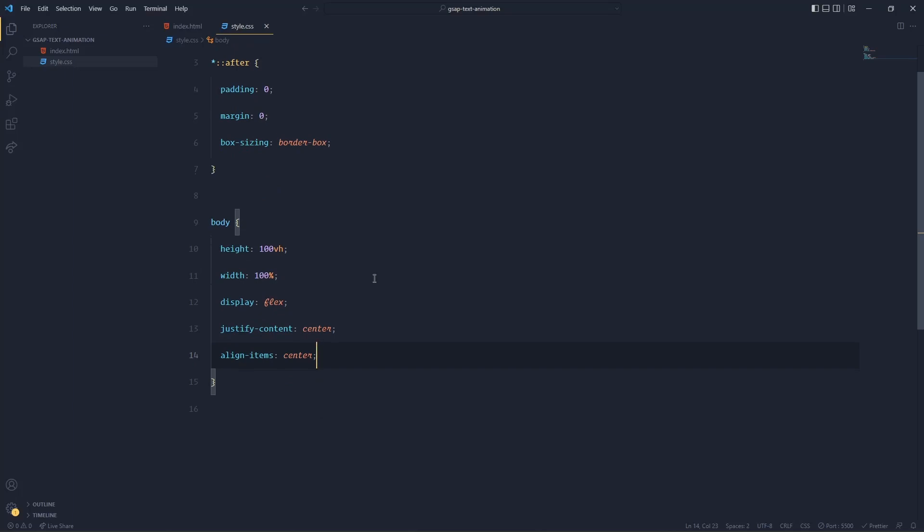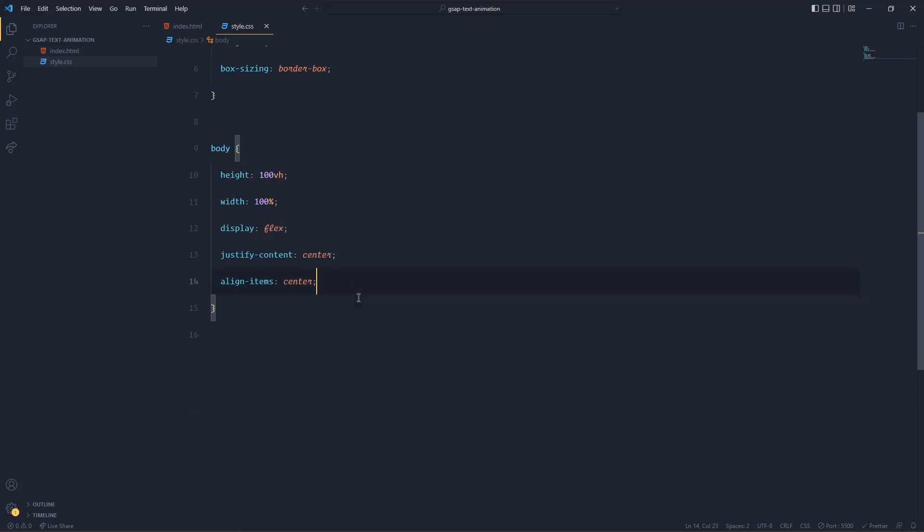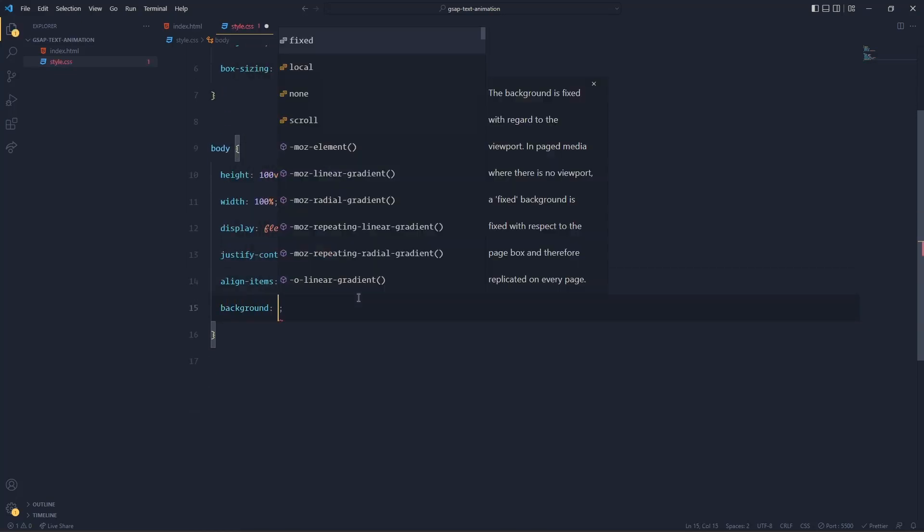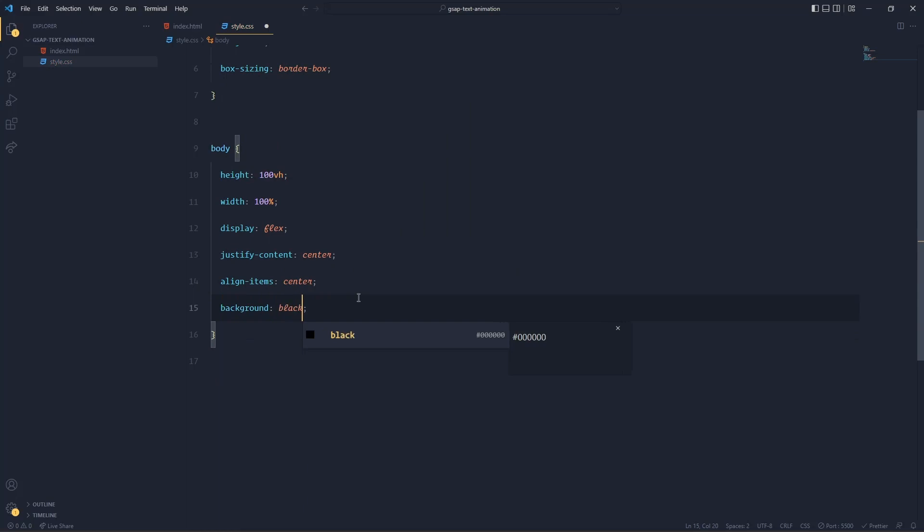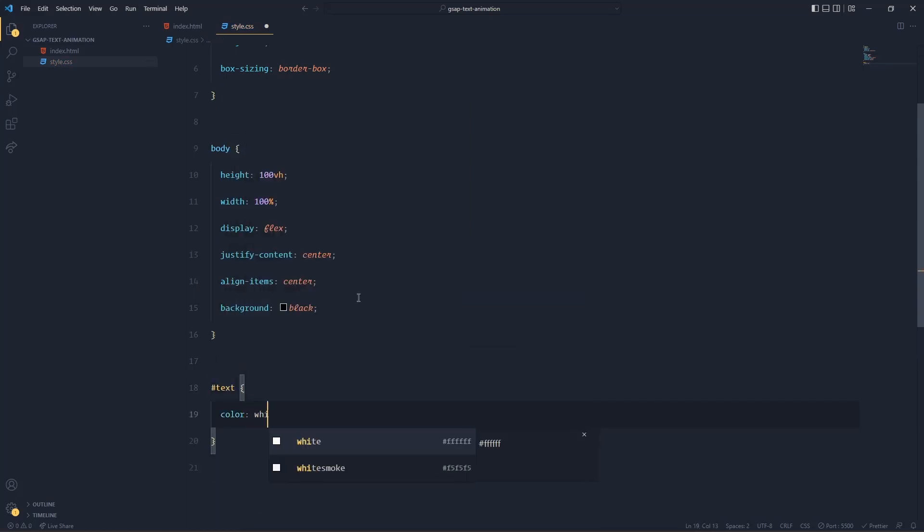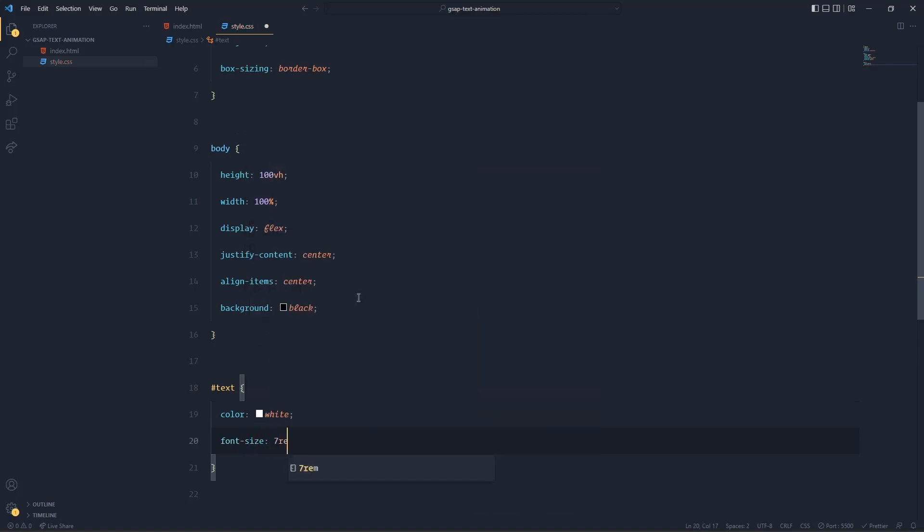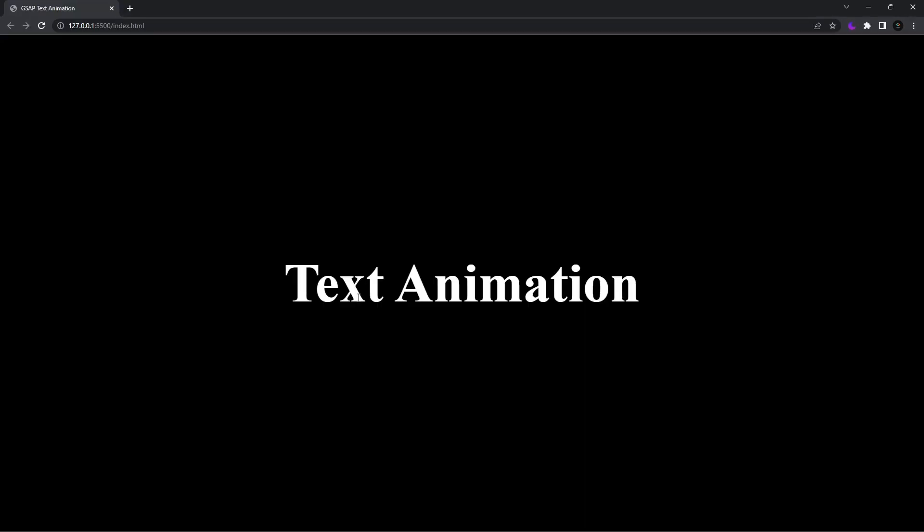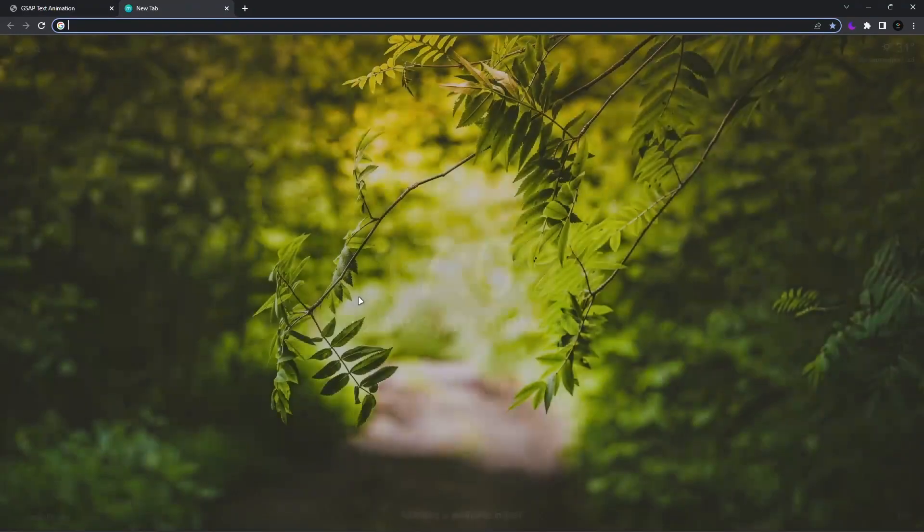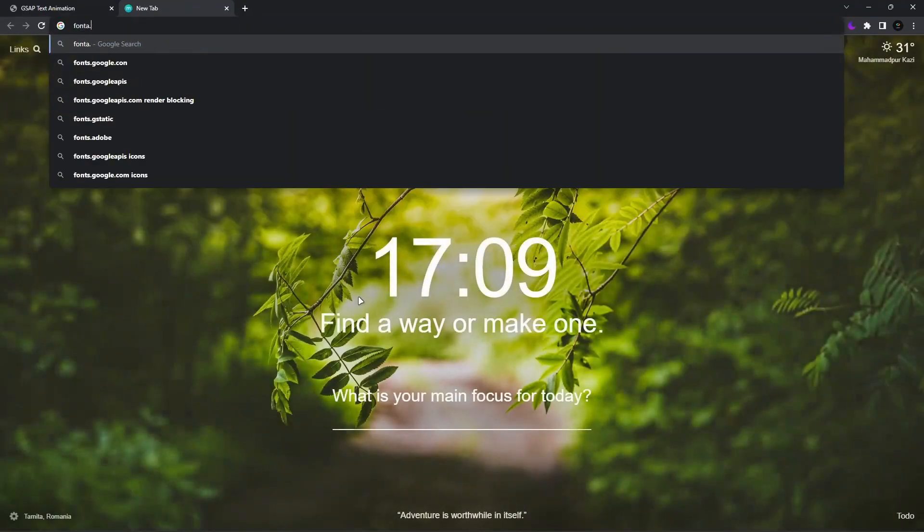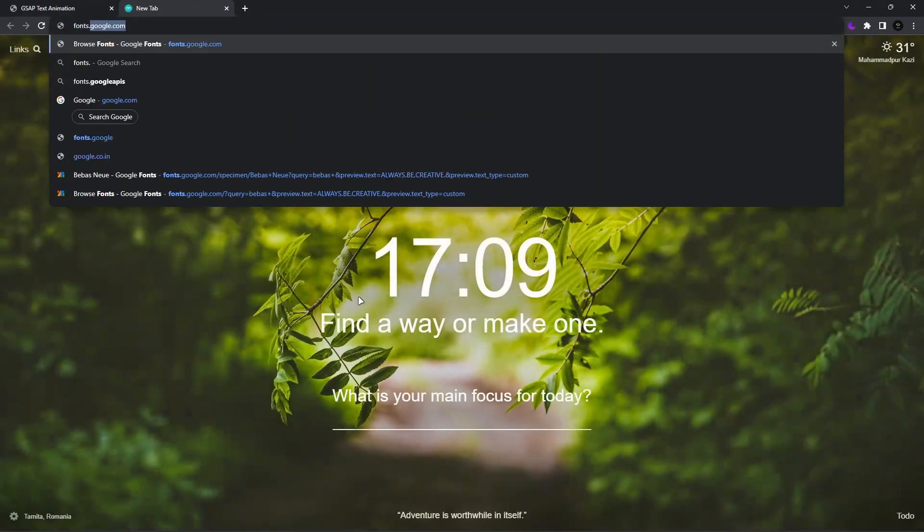I'm assuming that you all know these fundamental things, but if you don't know then you can comment down below. I'll also want to add a background of black, and to text I'll give color white, font-size 7rem like this.